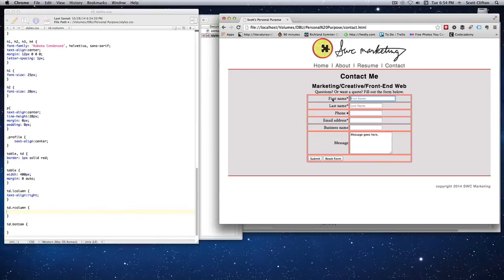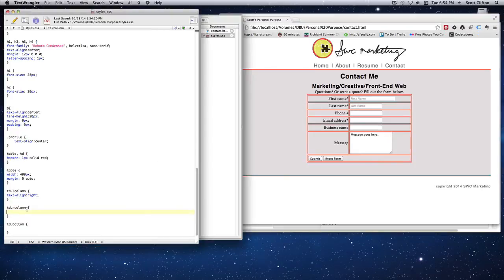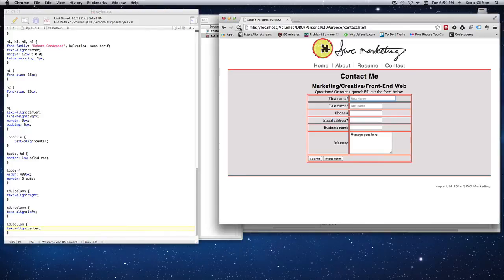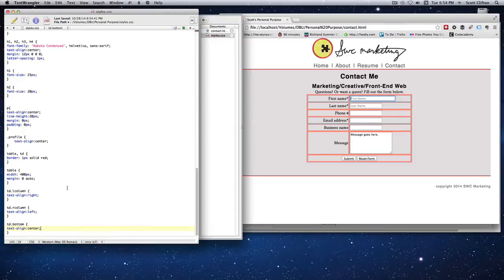For the r-column I'll say text-align left — it's already doing that by default, but I'll add it anyway. For the bottom class I'll say text-align center. Refresh — now you can see the submit and reset buttons go to the center. Everything looks like it should.